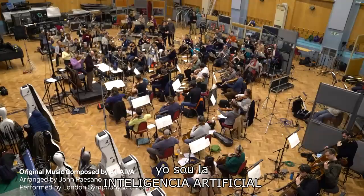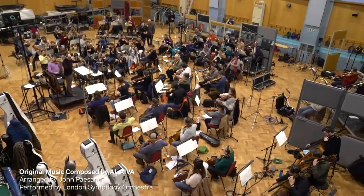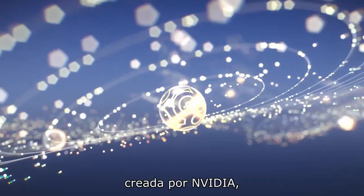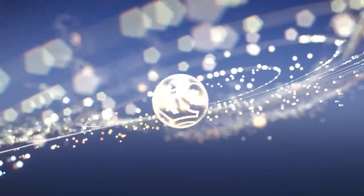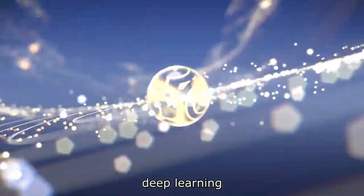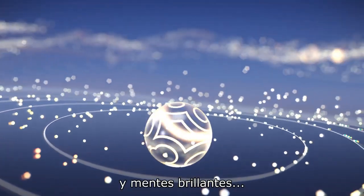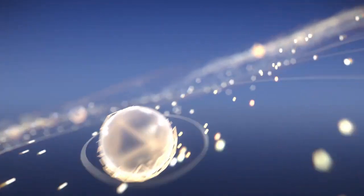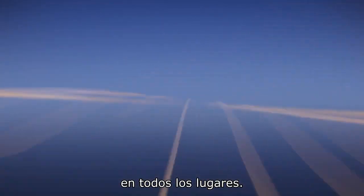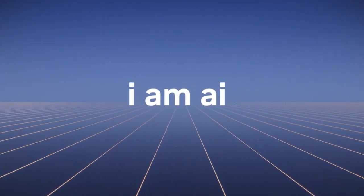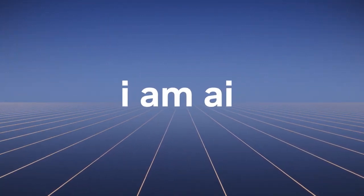I am AI, brought to life by NVIDIA, deep learning, and brilliant minds everywhere. Together we are.